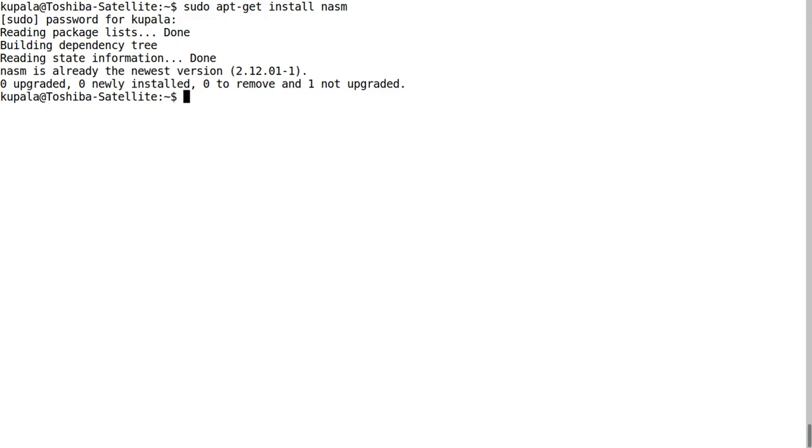If you're running Ubuntu, Mint, or Debian, you're going to have to type in something else for other Linux distributions. After you install NASM, we can actually start writing our code.